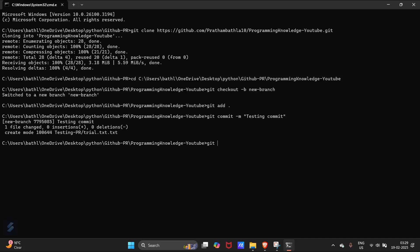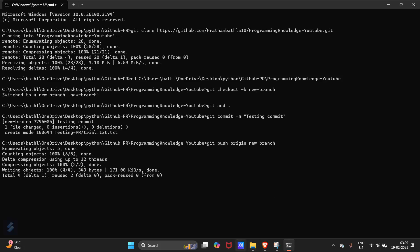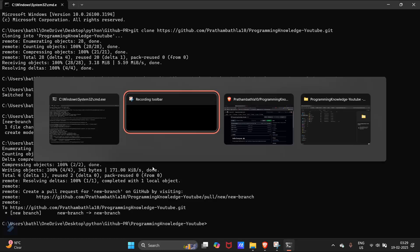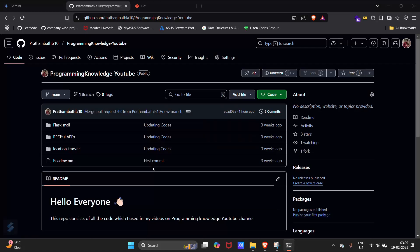Now push these changes using 'git push origin new_branch'. After the push completes, move back to your GitHub repository.